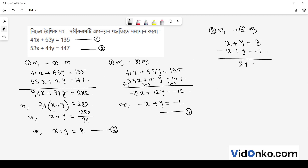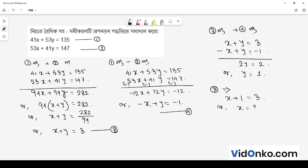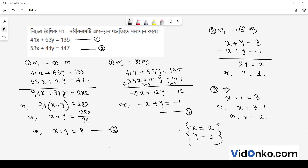So 2y is equal to 2, meaning y is equal to 2 divided by 2, which is 1. Now substituting into equation 3: x plus 1 is equal to 3, so x is equal to 3 minus 1, and x is equal to 2. So x is equal to 2 and y is equal to 1. Thank you for watching.